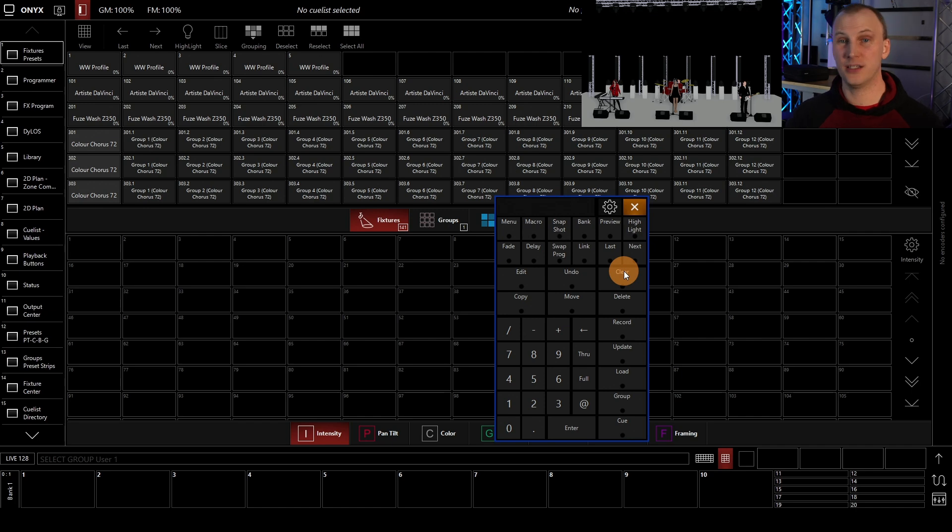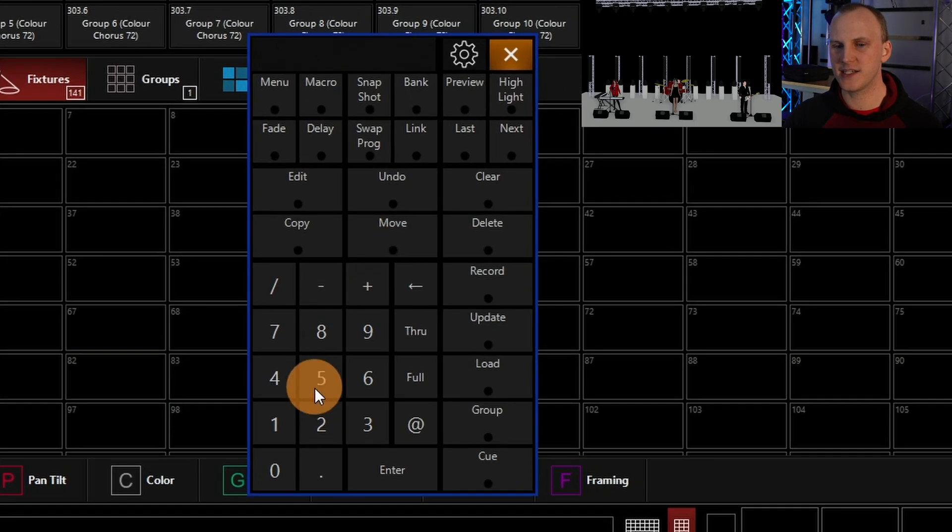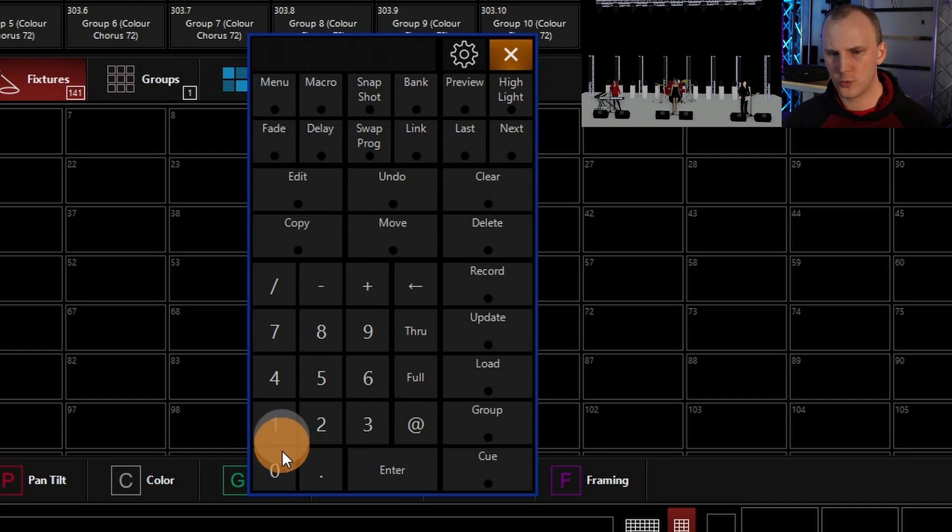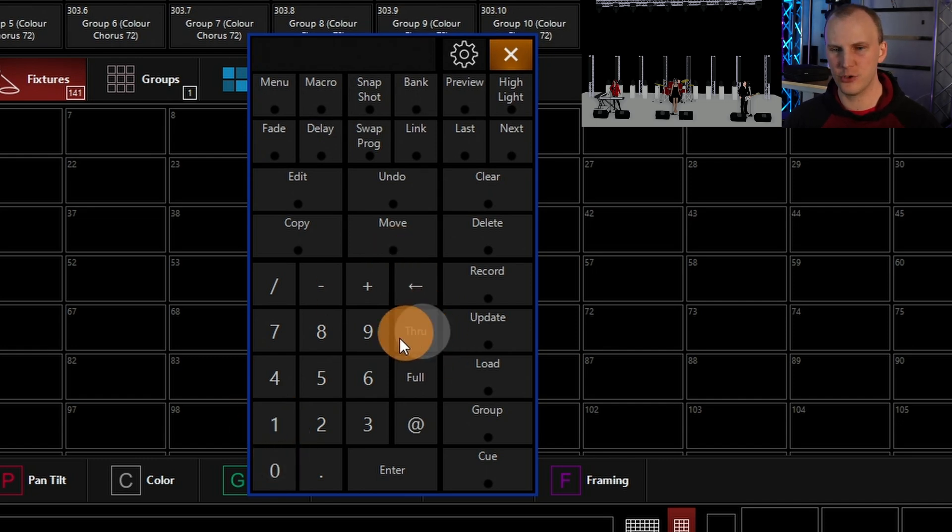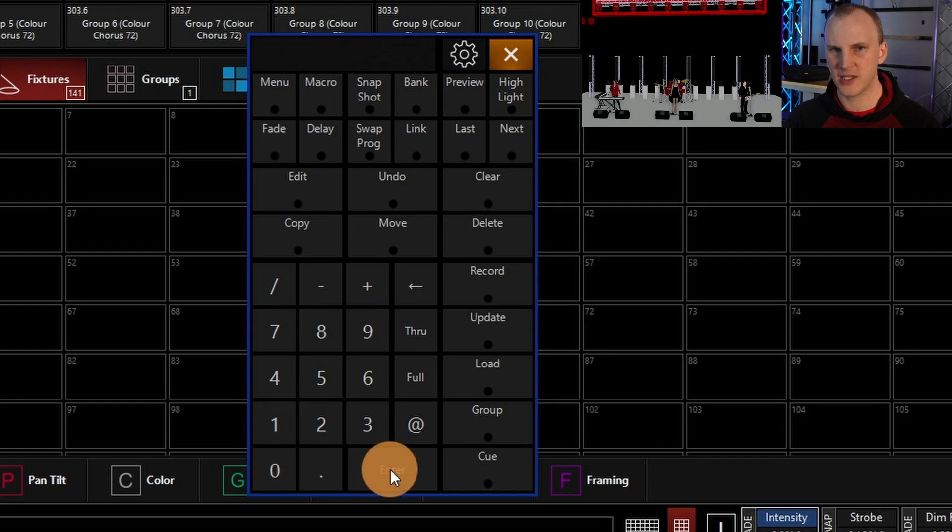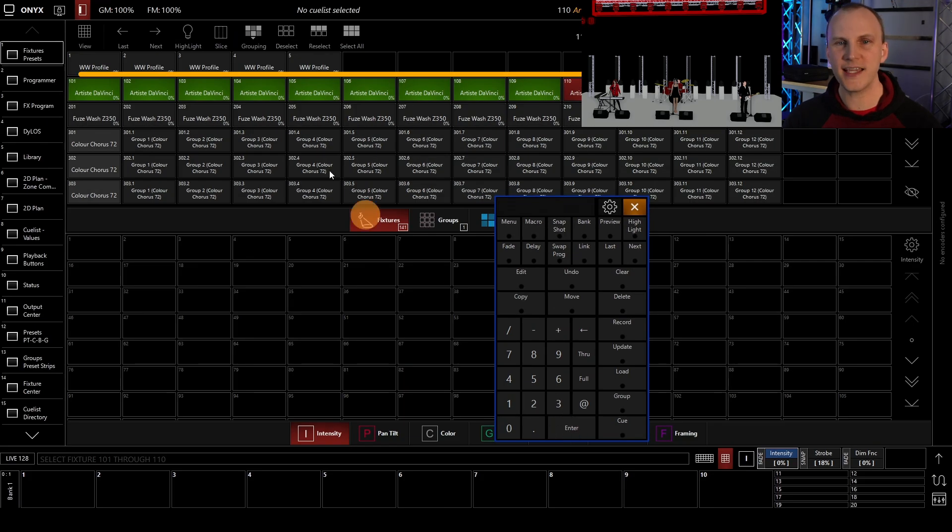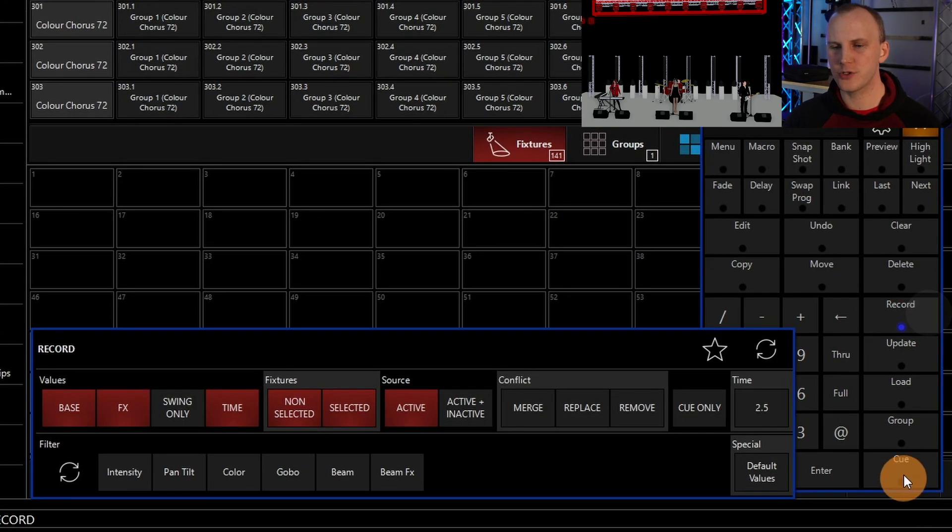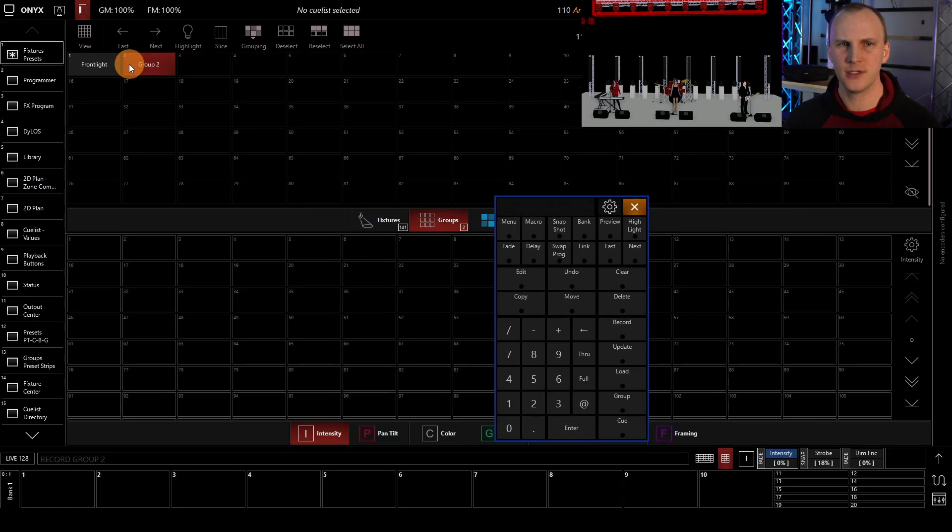I like to create a good amount of them. So now let's just say I go and I can type on my keypad, 101, and the computer keypad or the console keypad is much faster than what I'm doing, through 110, enter. That gives me these 10 fixtures, and then I'm going to record those, and I'm going to hit record group two for even faster operation.